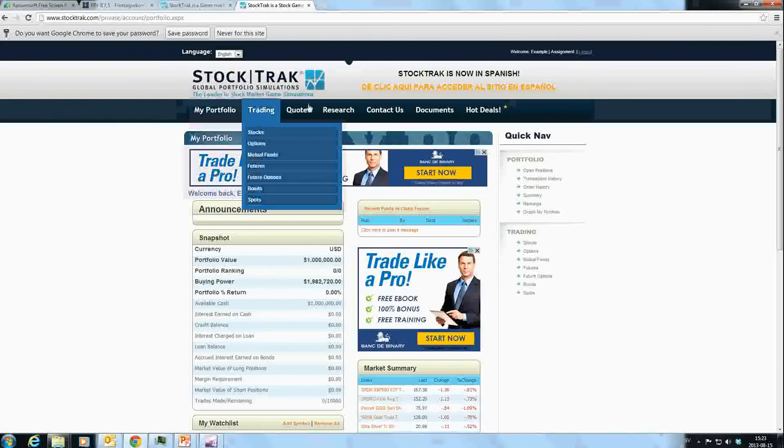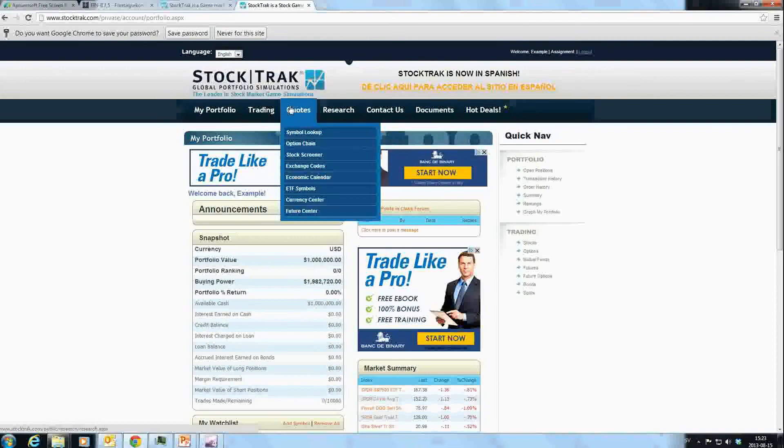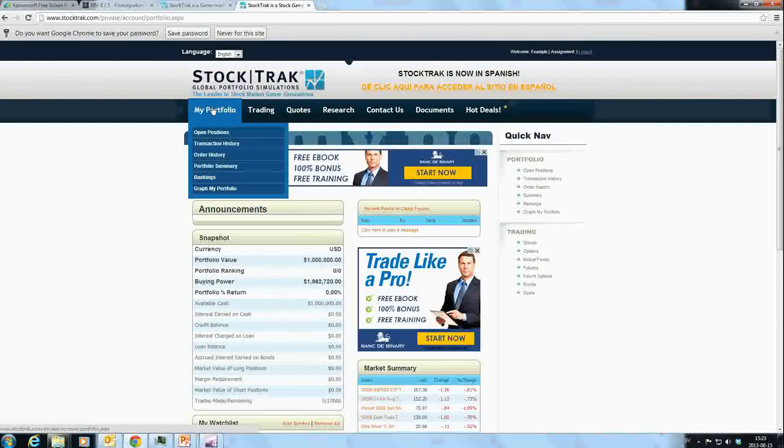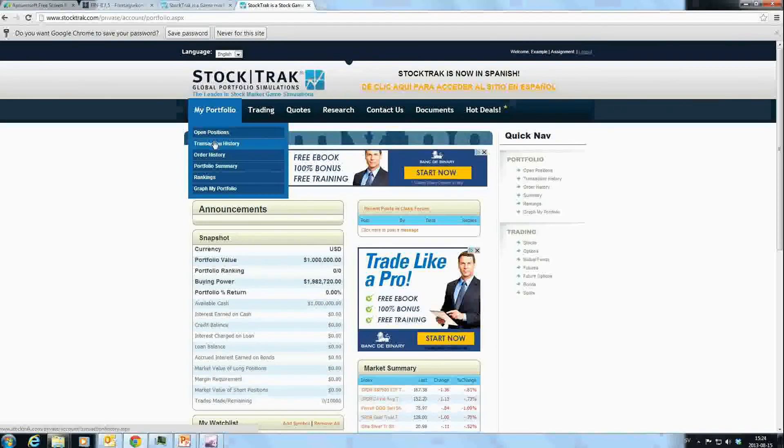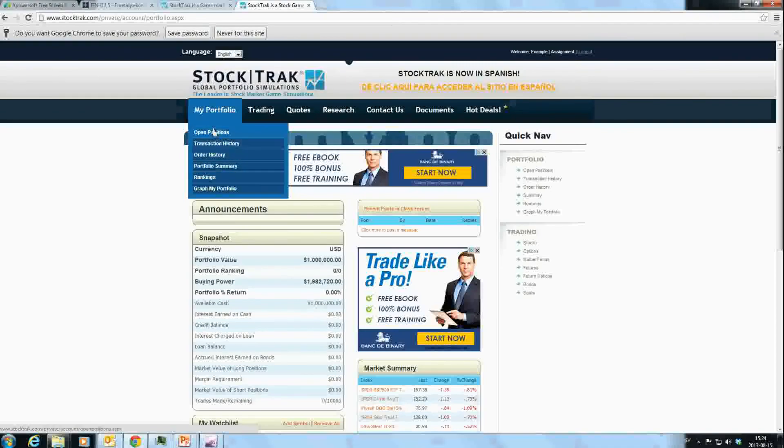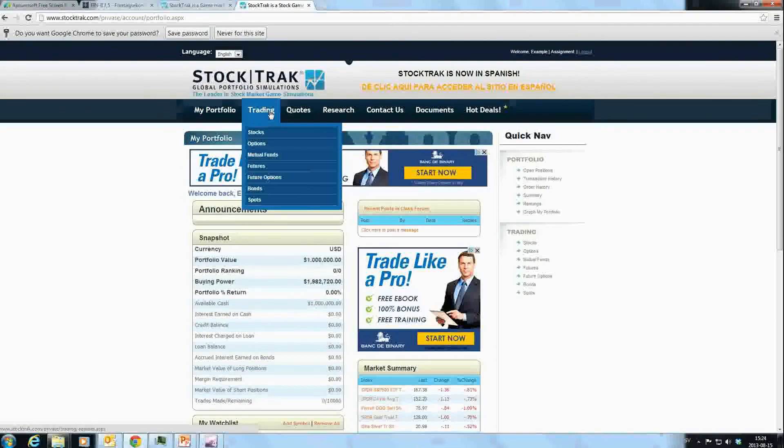Up here you have different categories. You can look at My Portfolios and Open Positions, which shows any trades you've made once they've gone through. You can also see Transaction History, Order History, and other parts like the rankings.